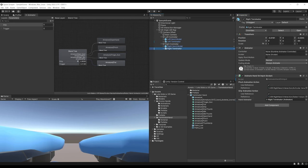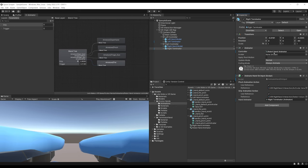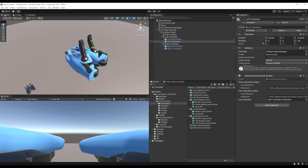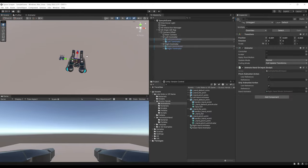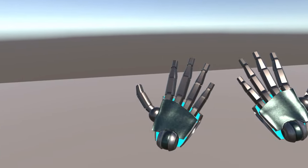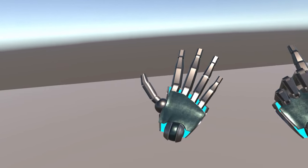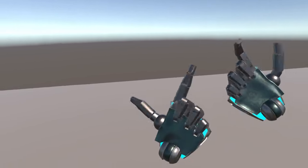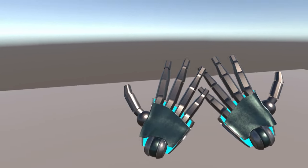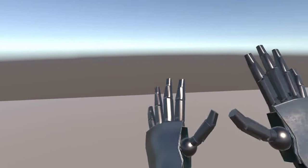Go back to the scene, select both previous standard hand models and remove them. Now click Play to see how the new hands look. Everything looks nice — when I grip both controllers it does the finger gun movement, and when I pinch at the same time, my whole hand closes. In just a few steps, we transferred all animation properties from one hand model to another. On a side note, if you don't have pre-made animations, you can build them from scratch using Unity's Animation window.